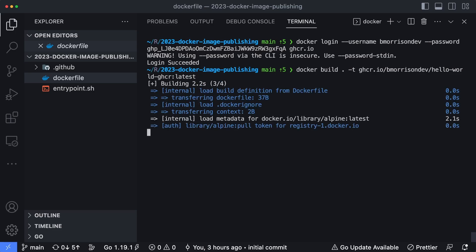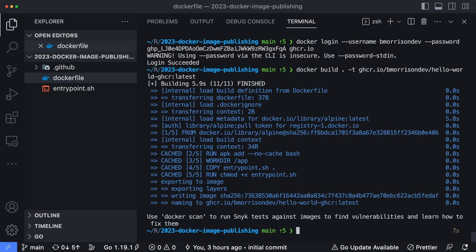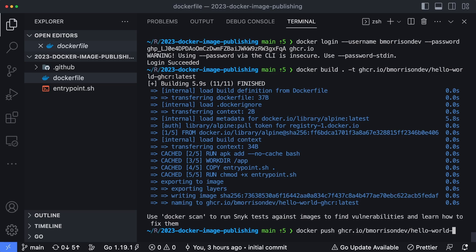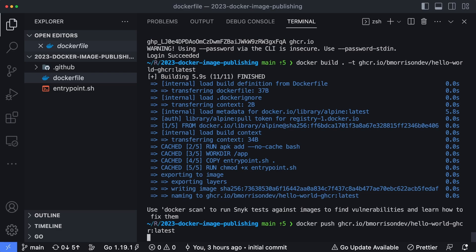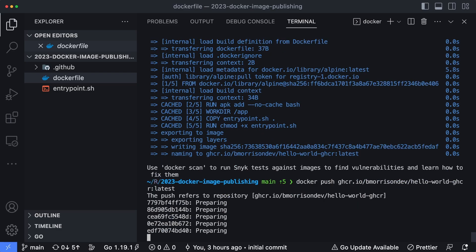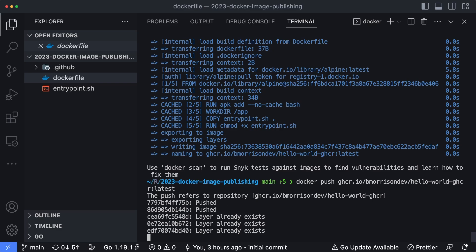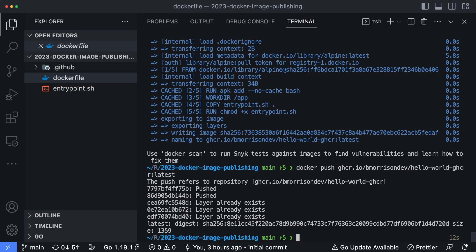So it looks like that process is done. So now we can say docker push ghcr.io forward slash bmorrisondev or again, whatever your username is, slash hello-world-ghcr colon latest. And it says it refers to the repository URL that we specified in there. It's pushing the container image up into GitHub registry. And it looks like that's finished.